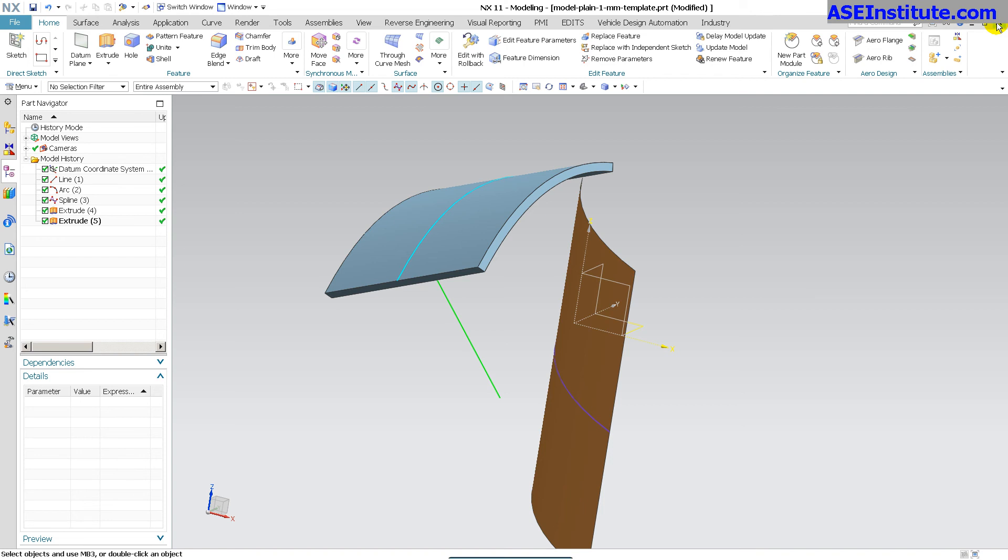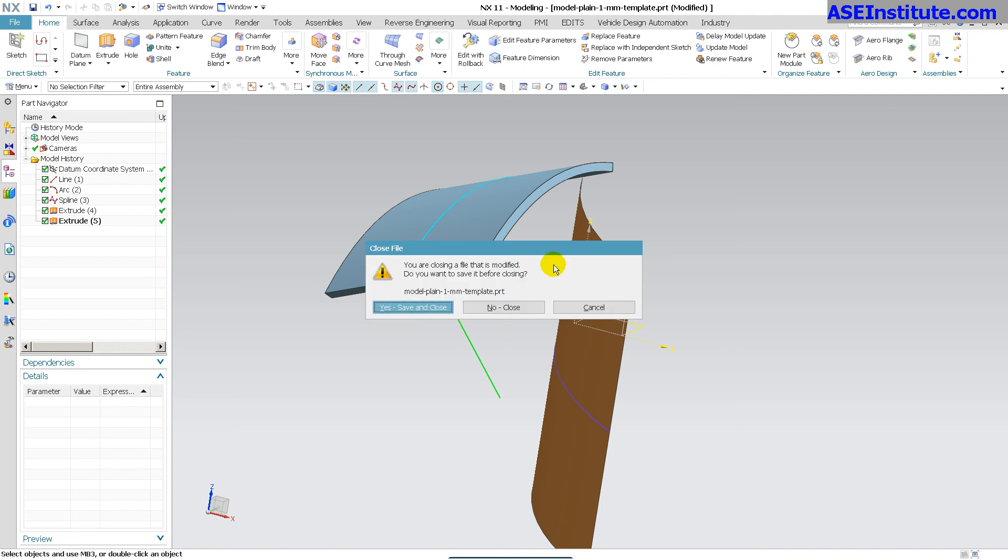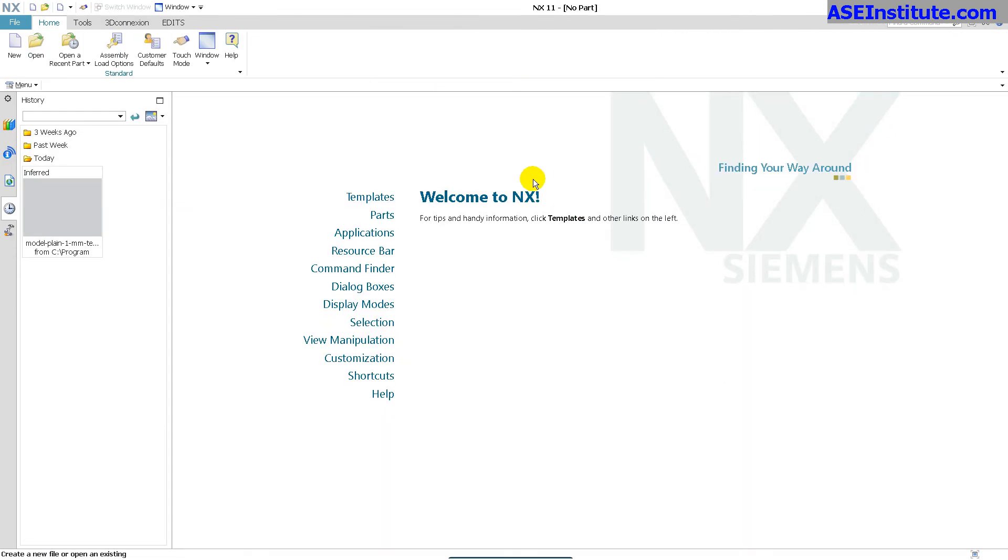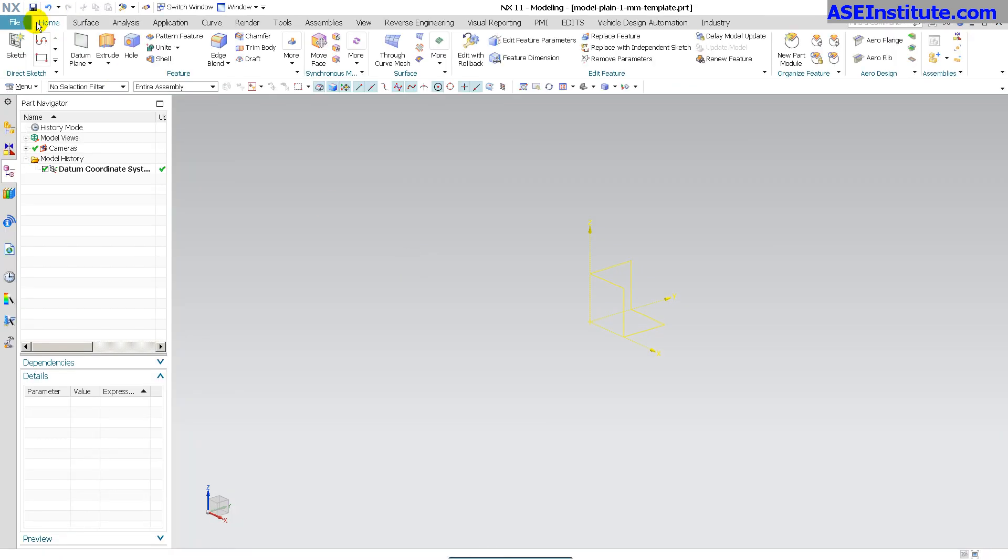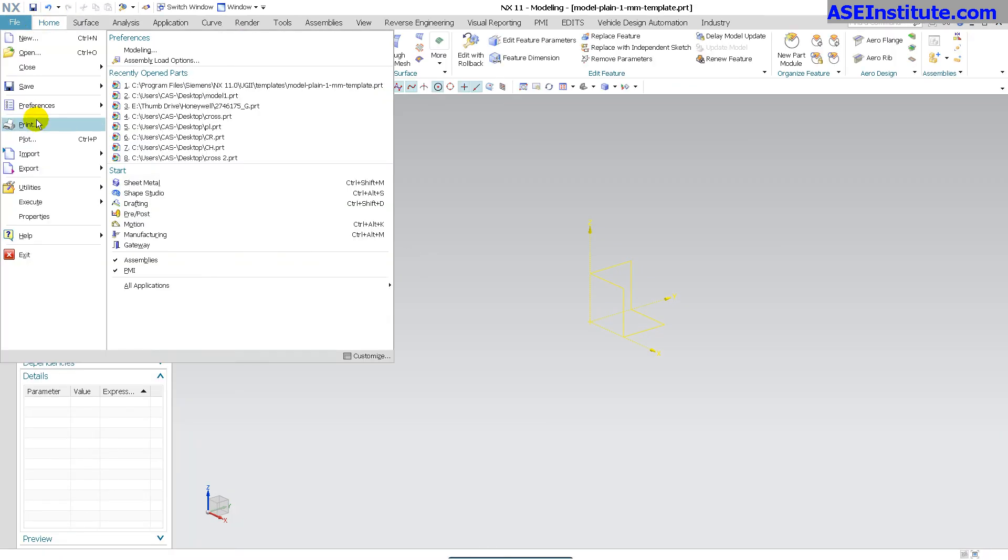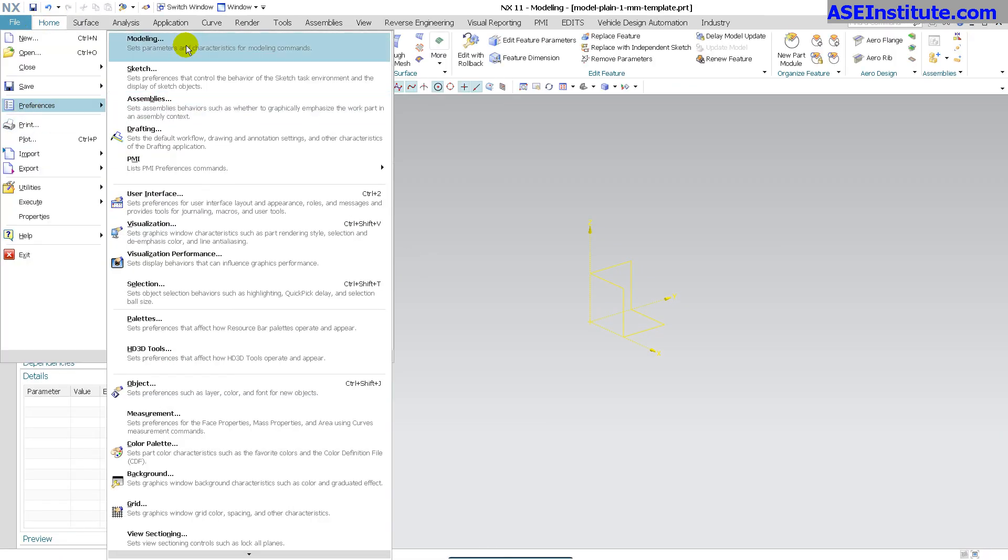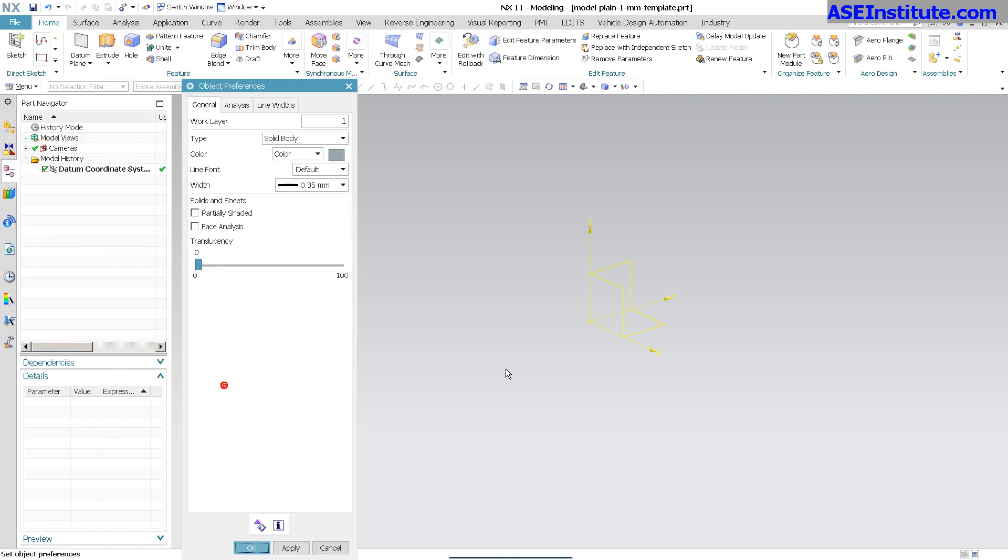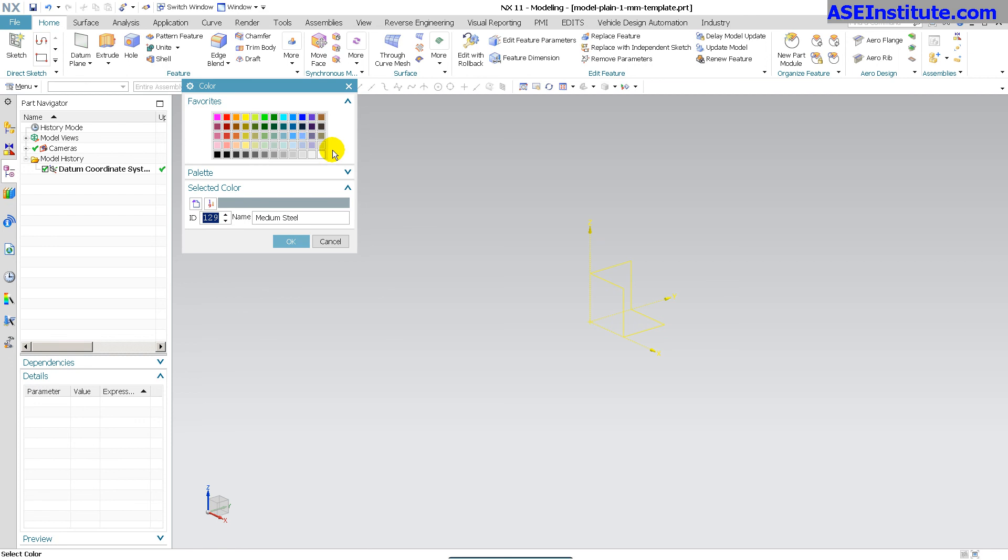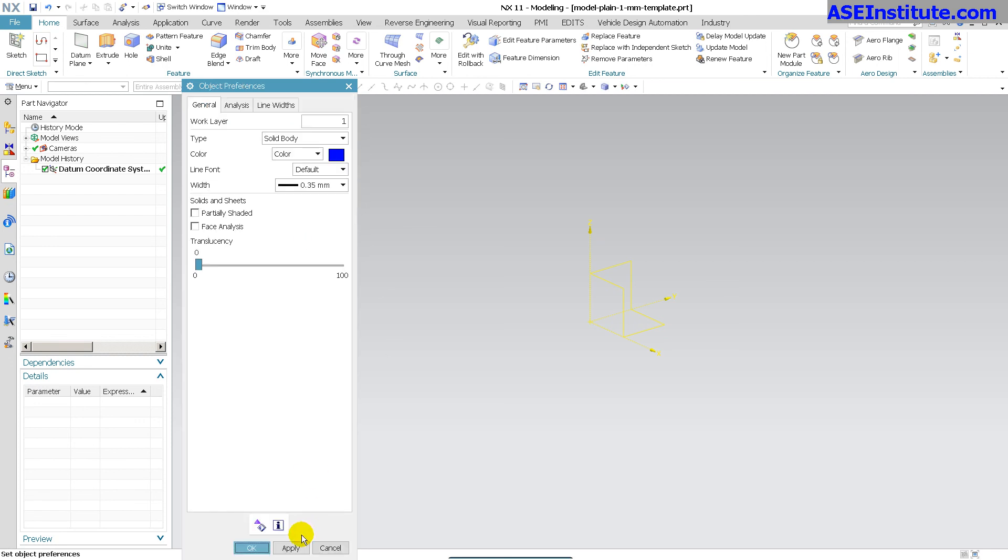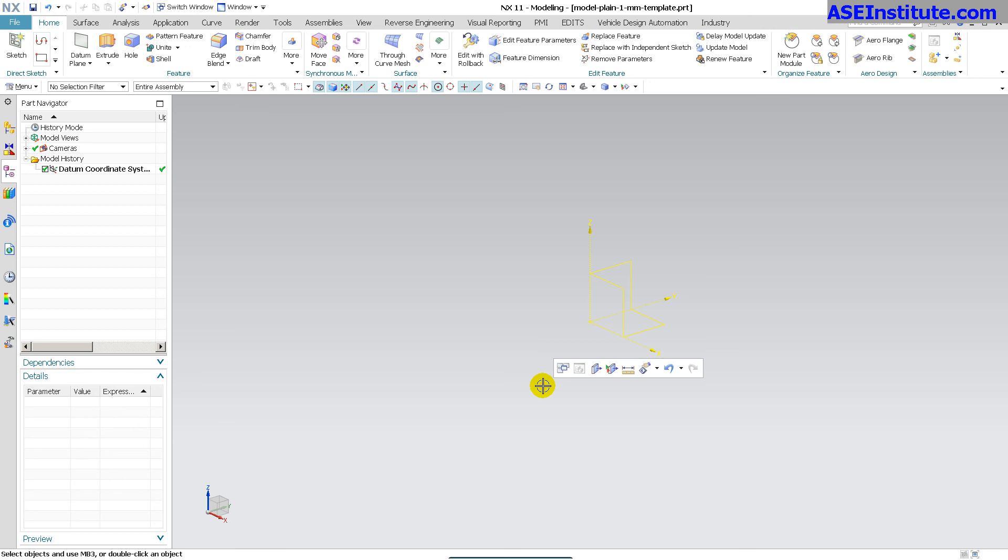But once you have your template file set, let me go ahead and open it up again. Now, it's in my listing here. Once you have all of your preferences set, I want to be careful, right? I don't want to save all that stuff in it. You have all of this stuff taken care of, like solid bodies returned to default. You know what? I'm going to go ahead and change this and make it blue. Apply, OK. You have everything done. You've made all your changes. You save that. I'm going to close this out.